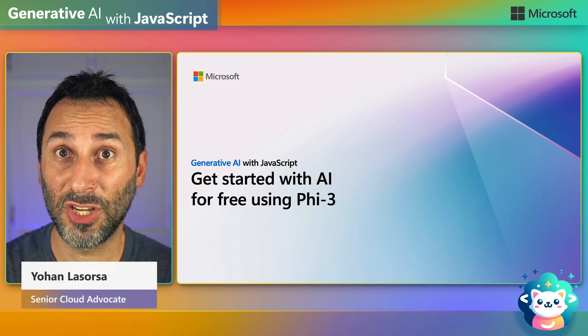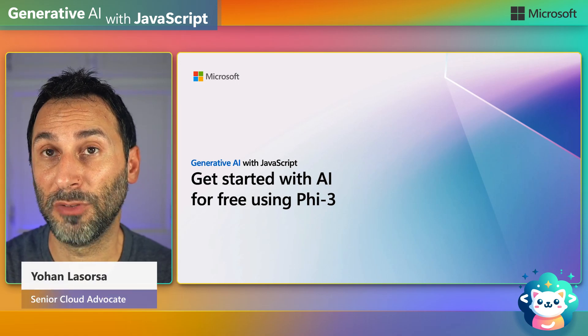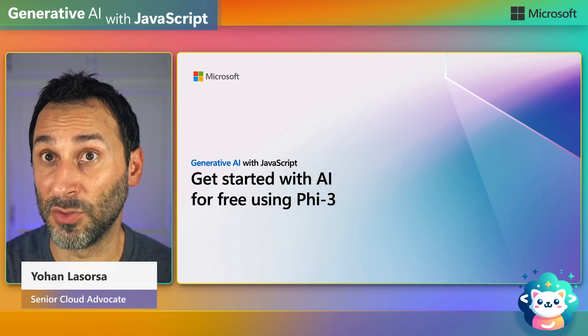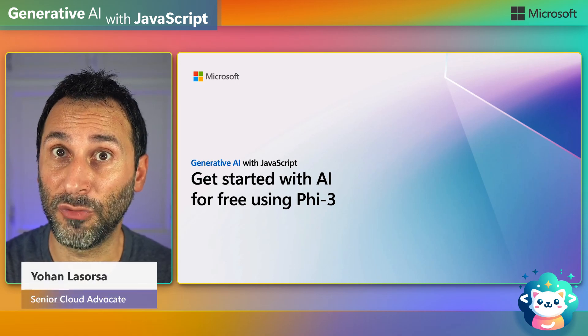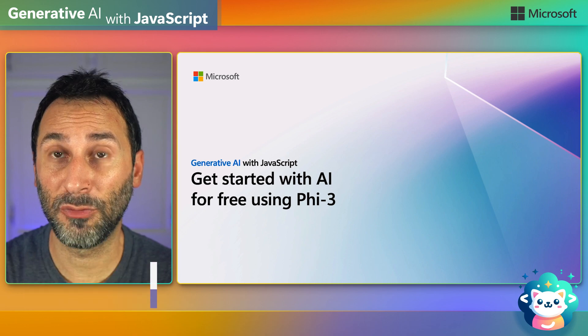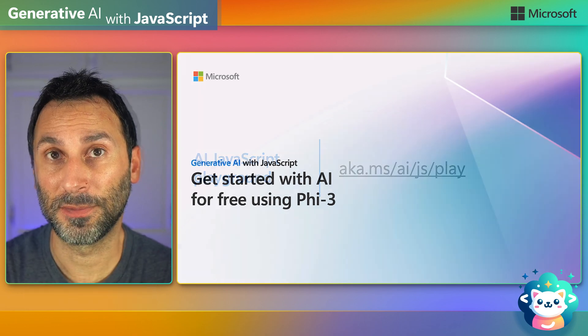Hey folks! In this session, we'll experiment with AI models using the Ollama tool and the Phi Free model directly from a browser.